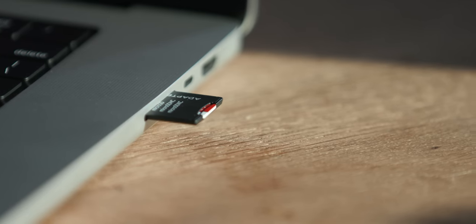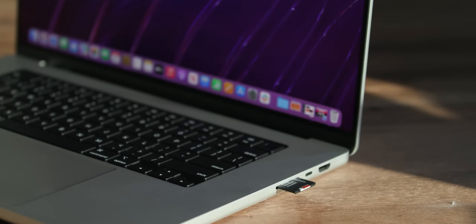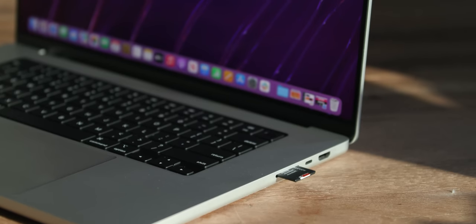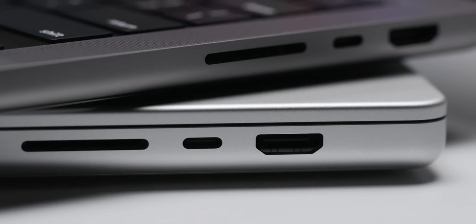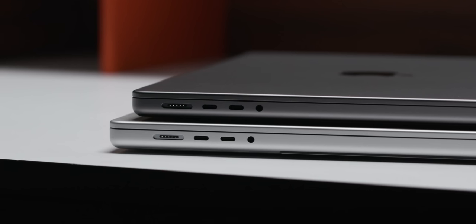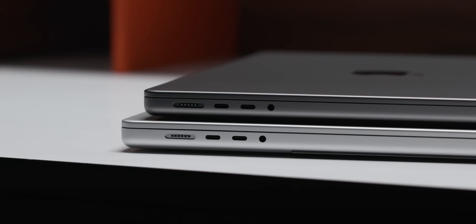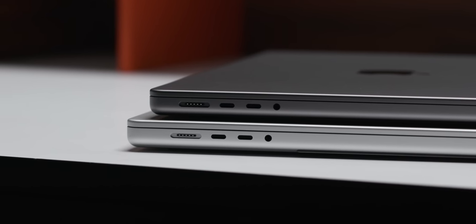Speaking of the side, look at this SD card slot and this glorious HDMI port. It's the little things that bring a tear to your eye.